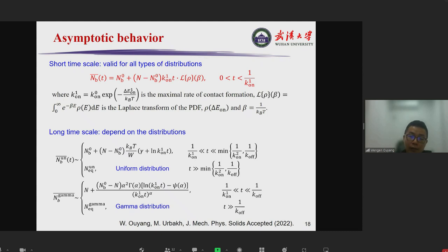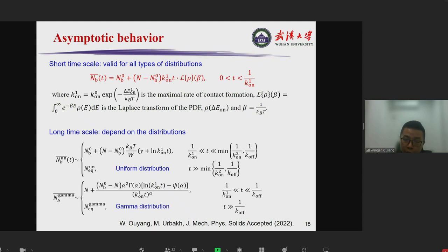At longer times, there are two regions. At intermediate time scales, the behavior is logarithmic or logarithmic-like aging. At even longer times, the number of contacts saturates — becomes constant — for both uniform and gamma distributions.